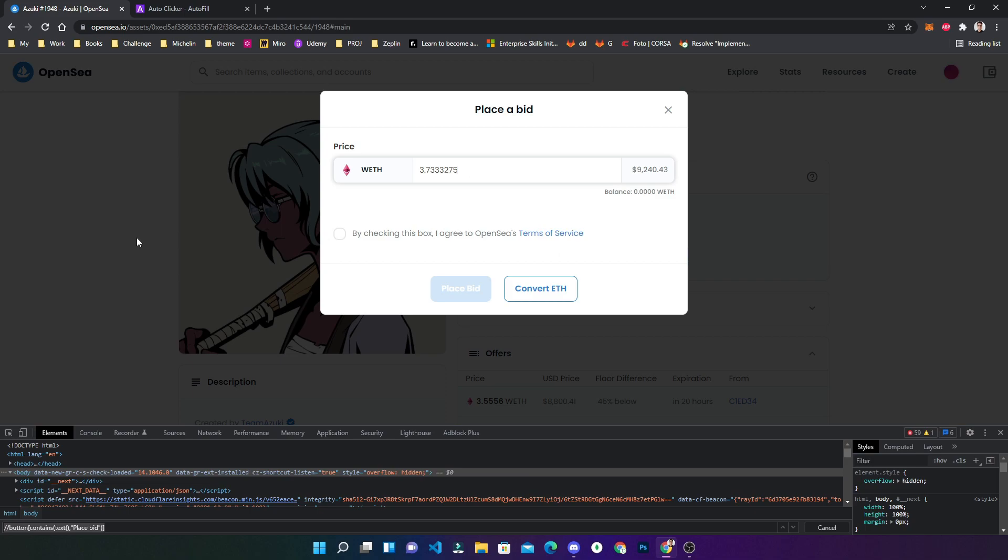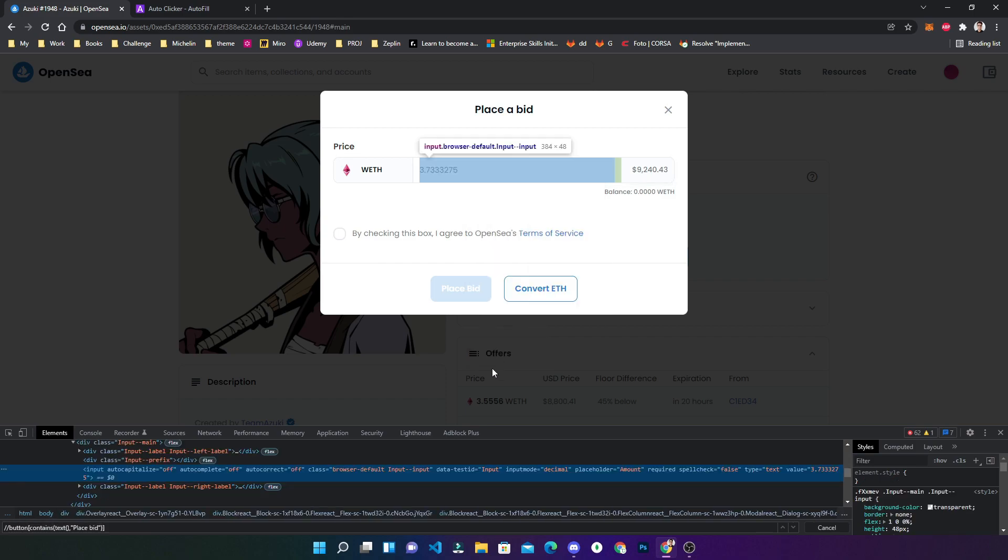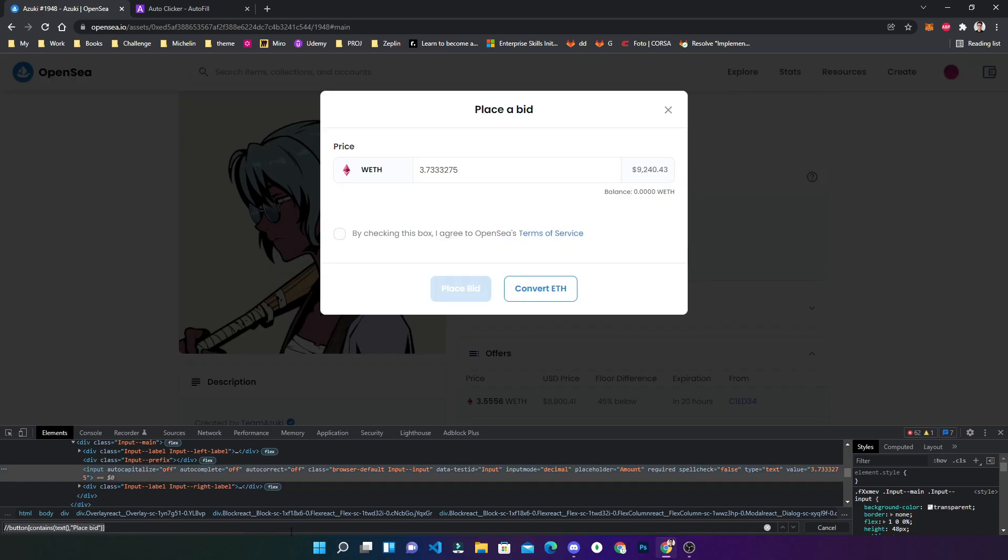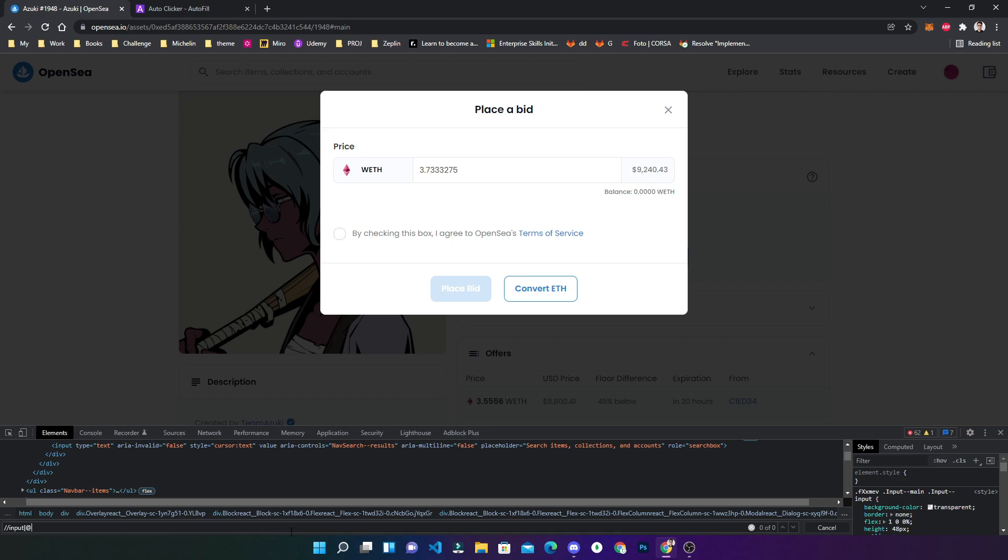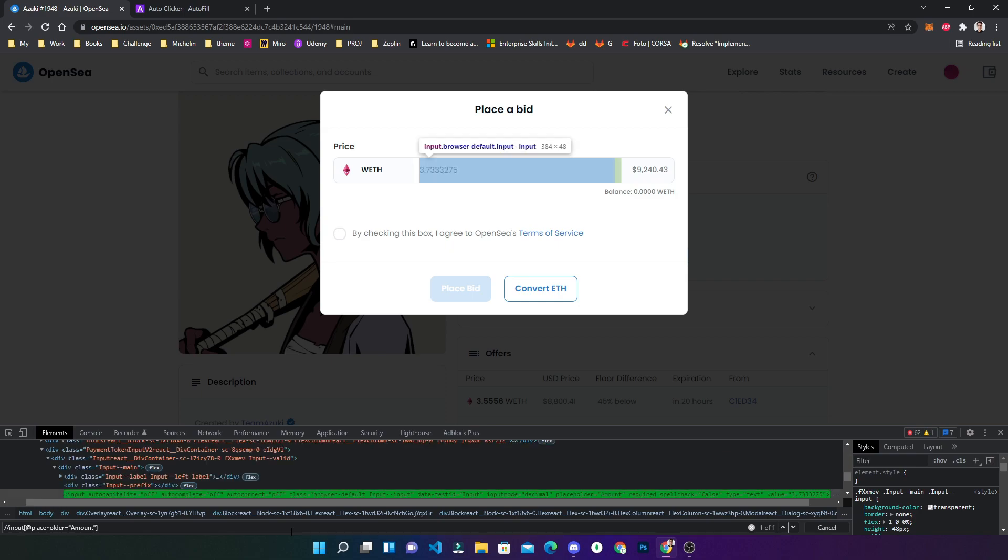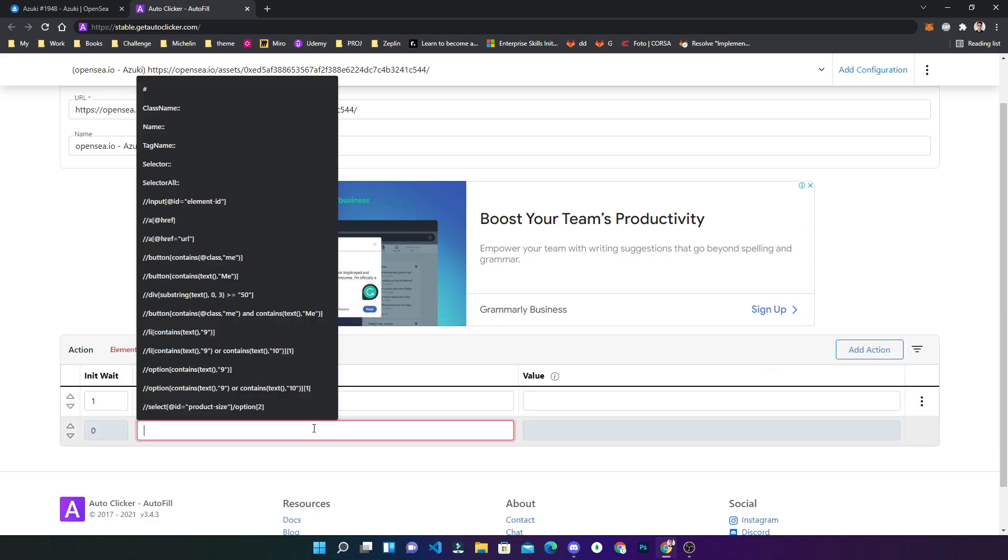That is done. Now you need to fill this value, so you have to inspect this. You can see we can get this directly and we have to find something unique here. You can see the placeholder 'amount' is unique for this input field. So again, we will create an XPath for this input at placeholder equal to amount. Yeah, it is highlighting. That's it. Simply you have to add new action, paste here, and add whatever value you want, for example two Ethereum. So it will fill two here.